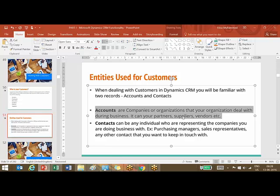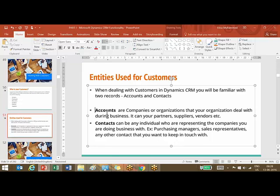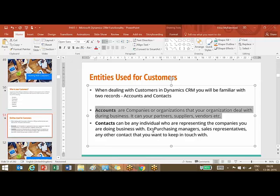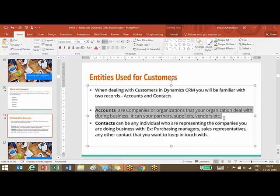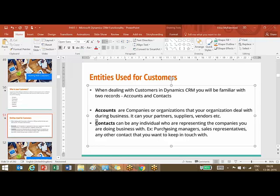In a B2C (business-to-customer) scenario, for example Amazon selling products to individuals, your customer is an individual — so you use contacts, not accounts. In a B2C scenario you will only have contacts to represent your customers. In a B2B scenario, however, you will have both accounts and contacts — accounts represent the organization and contacts represent the people within that organization.